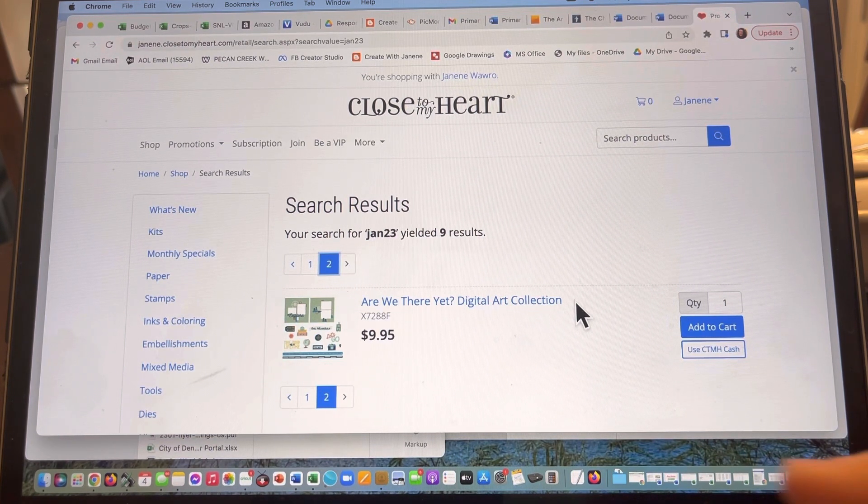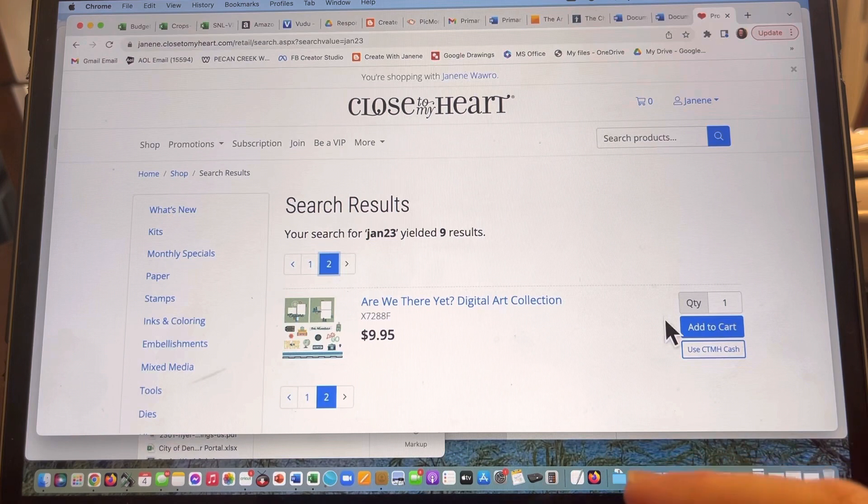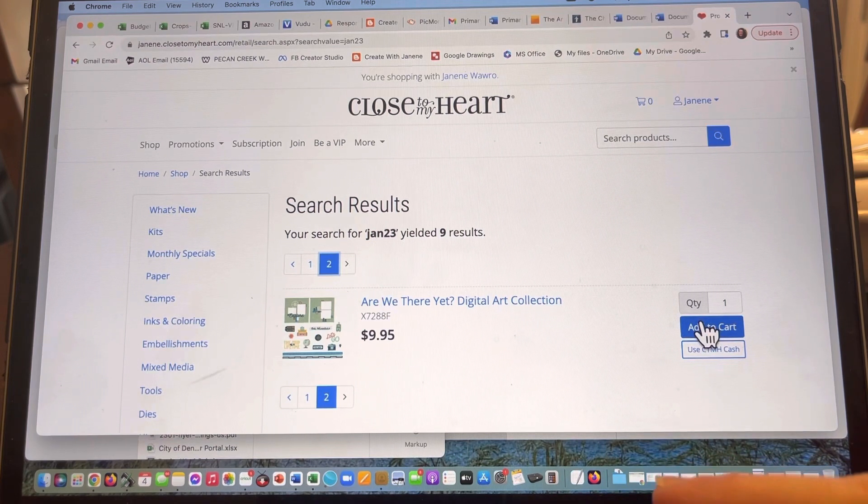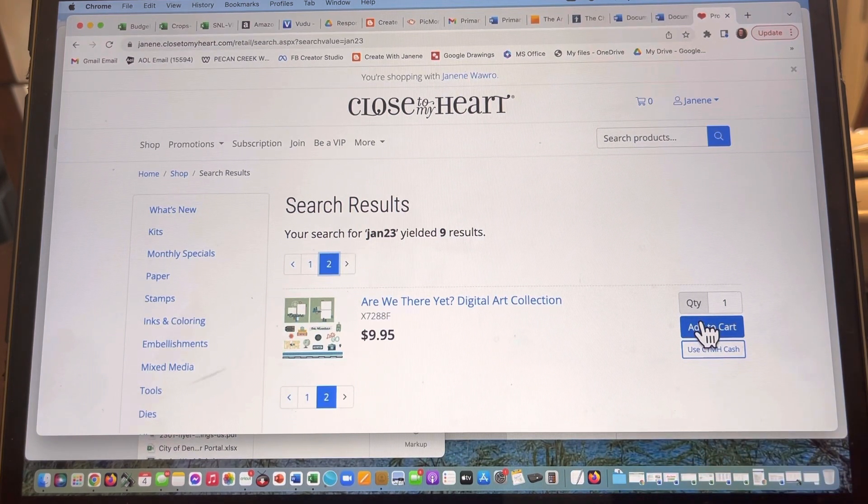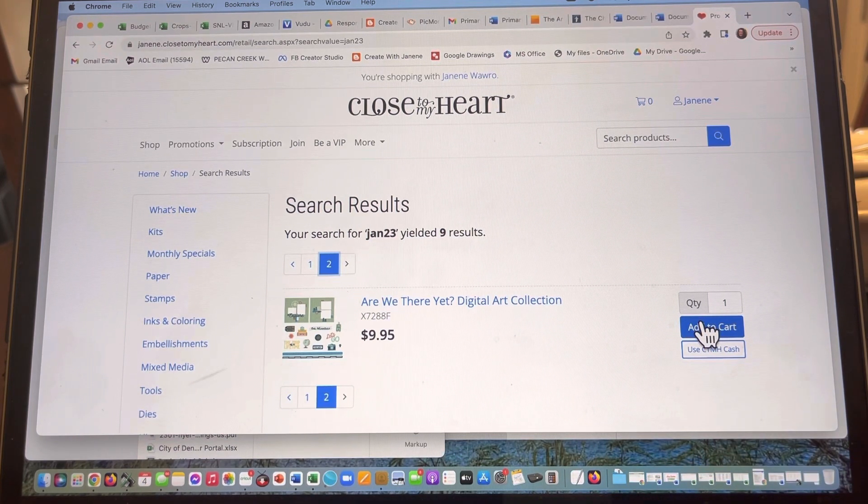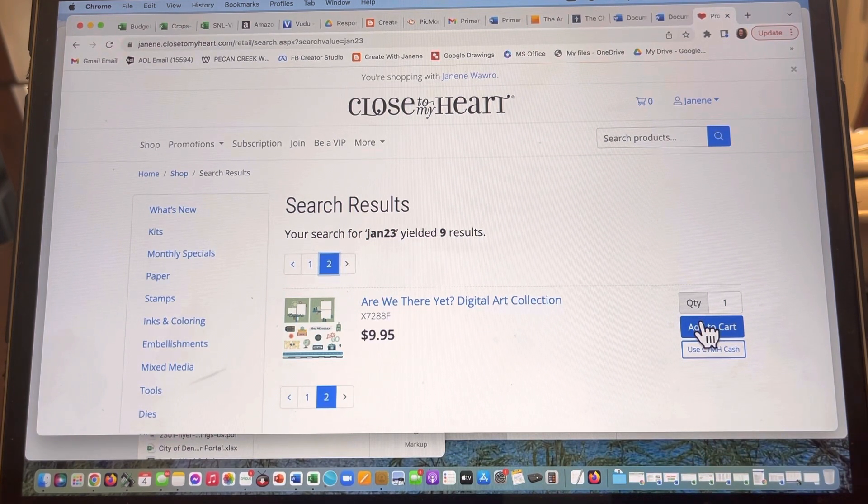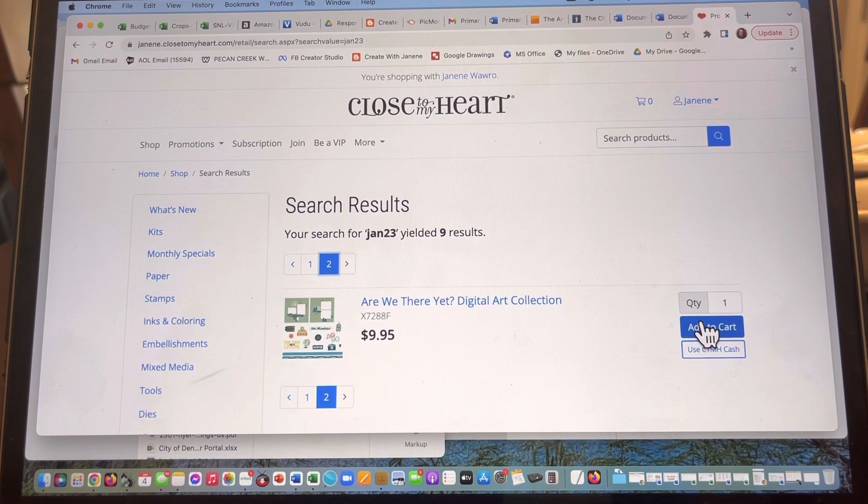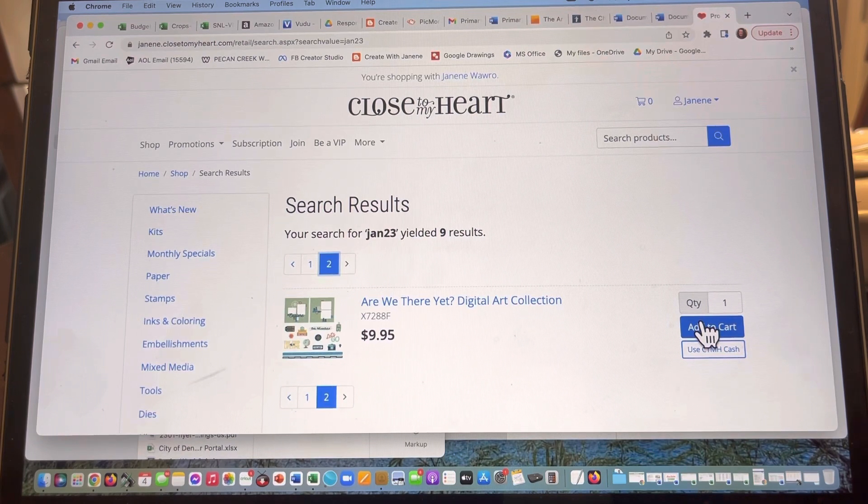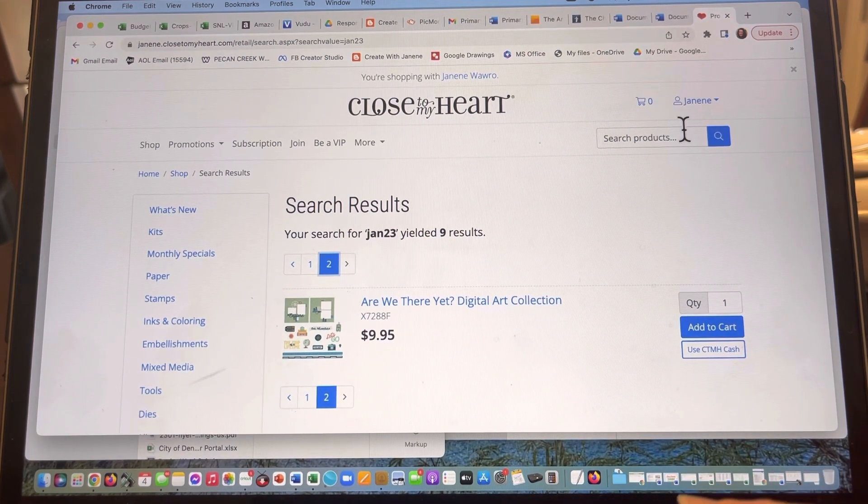So you are going to go ahead and just add this to your cart, shop, check out. Once you're done and you have purchased it, here's what you're gonna go do.